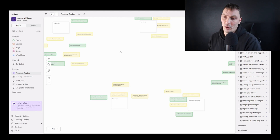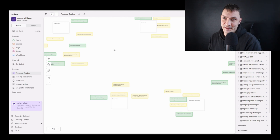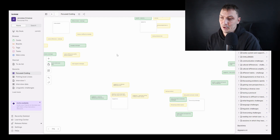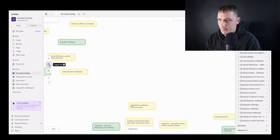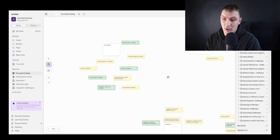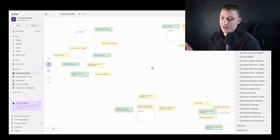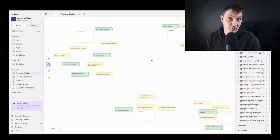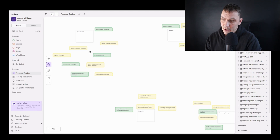The good news is that we're almost there — I only have a few things left to show you. What we do in this focus coding stage is pretty much the same as what you need for your themes, so there's not that much left to learn. Our hypothetical study is about the lived experiences of a multicultural crew on fishing boats — what makes those experiences good or memorable, how they overcome challenges, and so on.